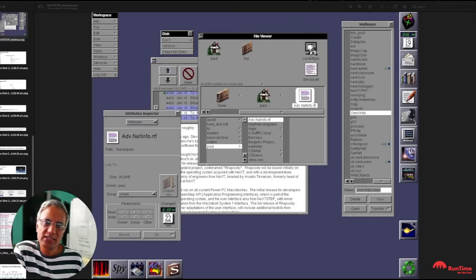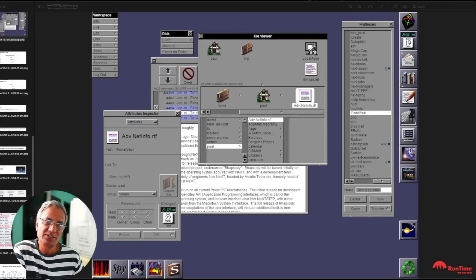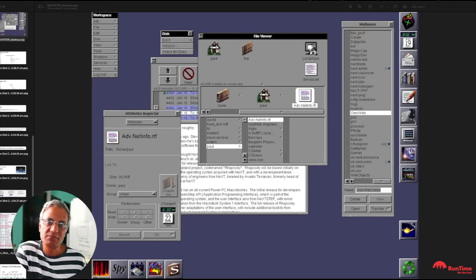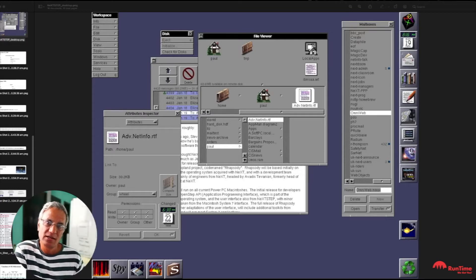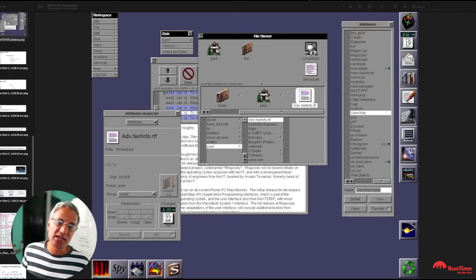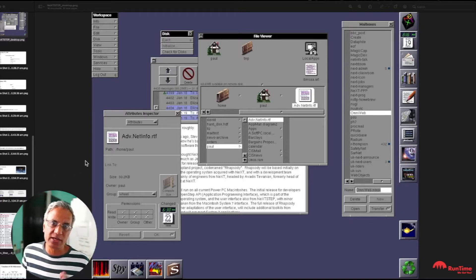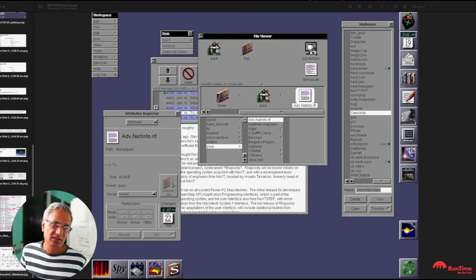Now last week I showcased Nextstep, which was an operating system developed by Steve Jobs' company Next, which then morphed into macOS when Apple bought Next. But in those days there were a lot of other operating systems knocking around. So let's have a quick look at the history of operating systems.